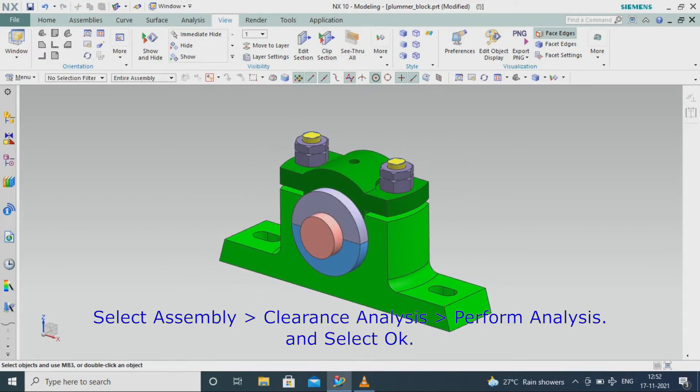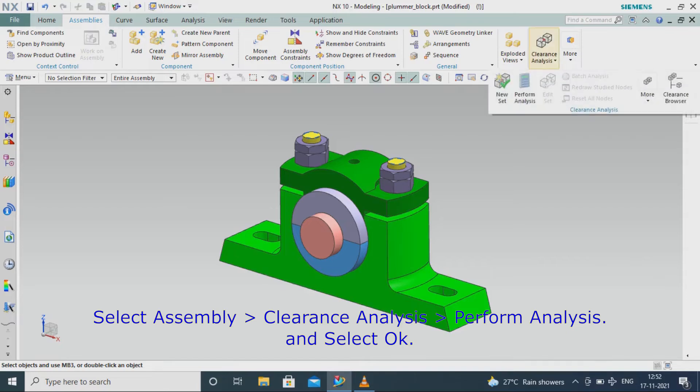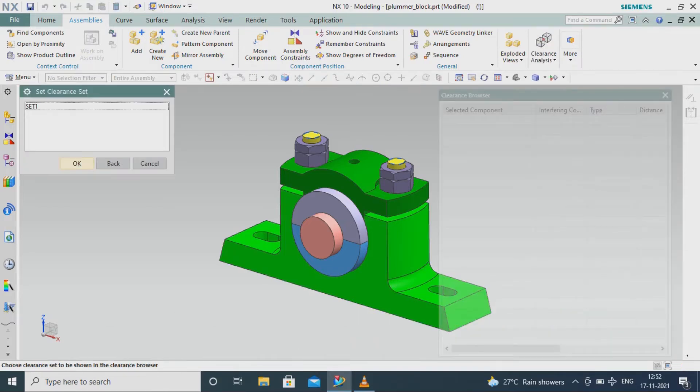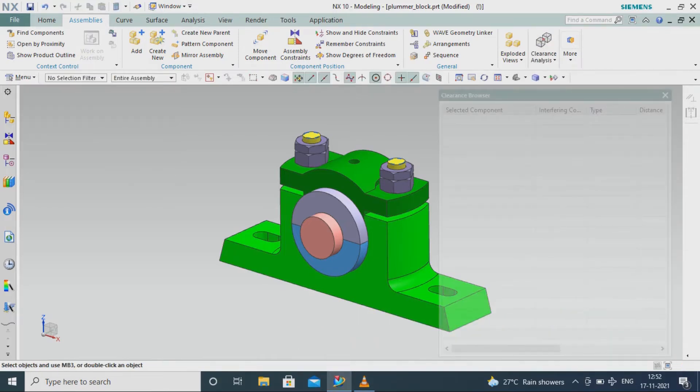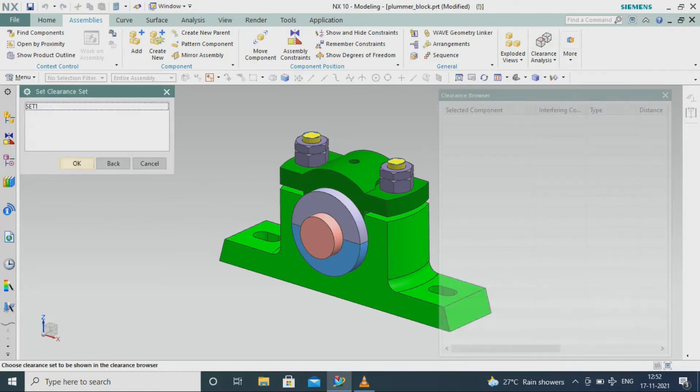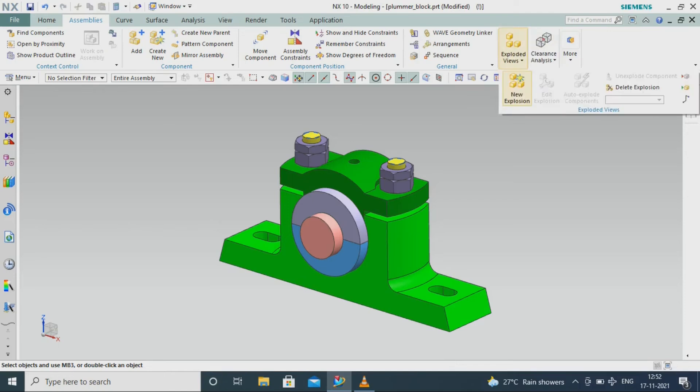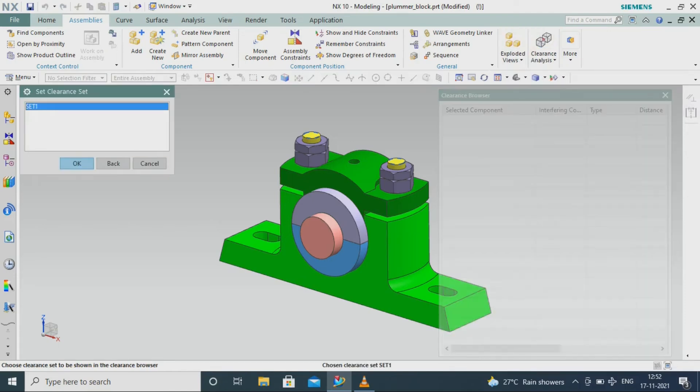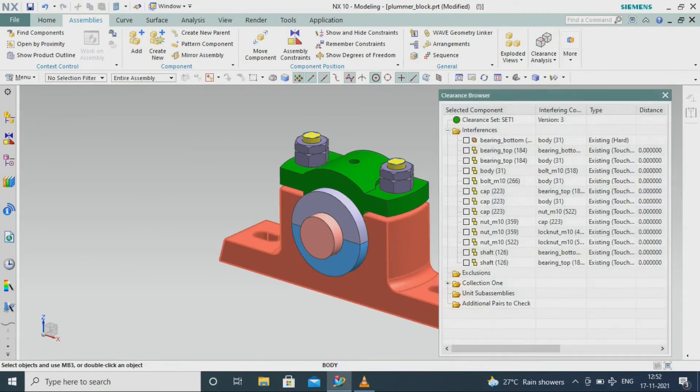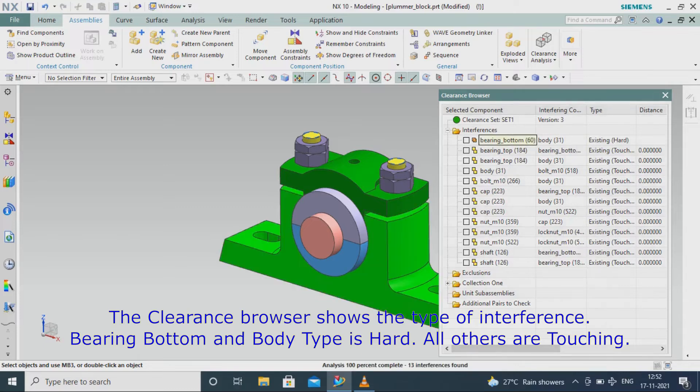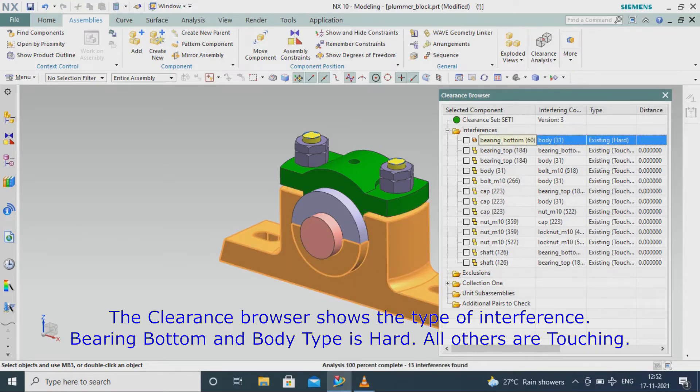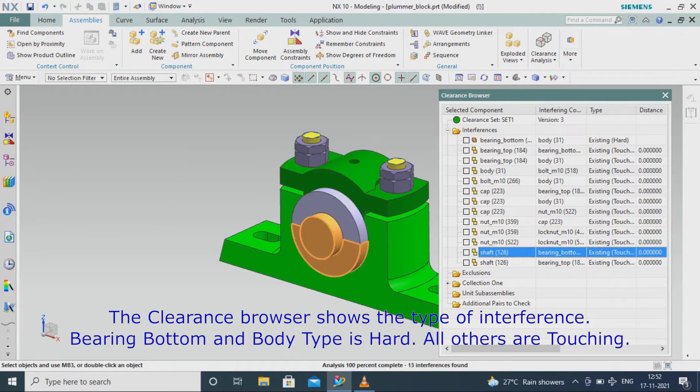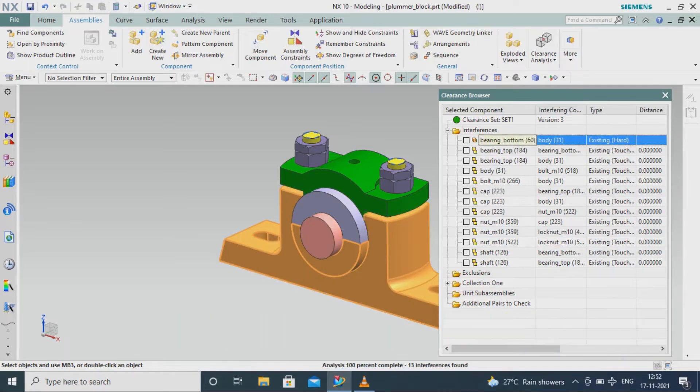Select Assembly Clearance Analysis, perform analysis, and select OK. The clearance browser shows the type of interference: bearing bottom and body type is hard, all others are touching.